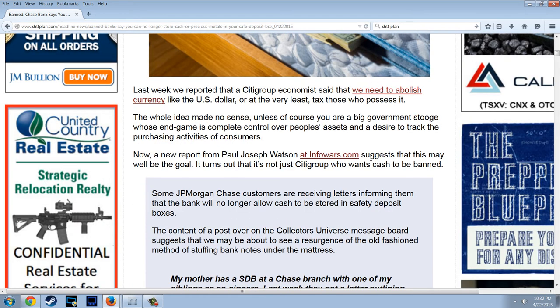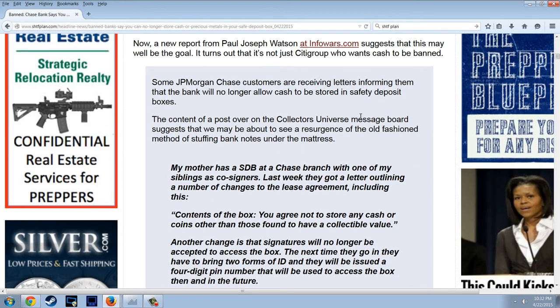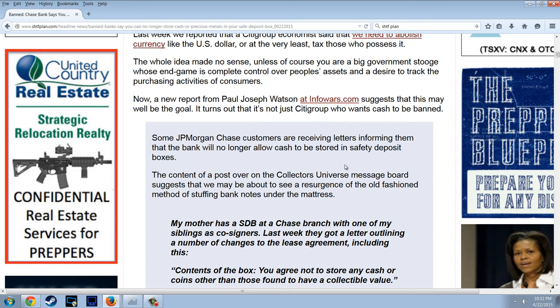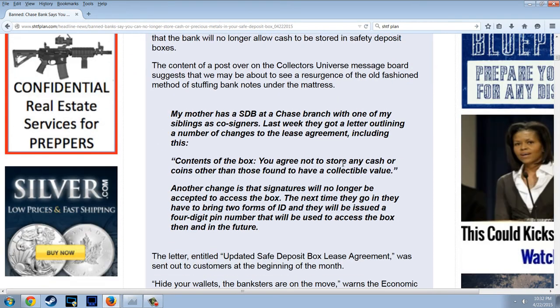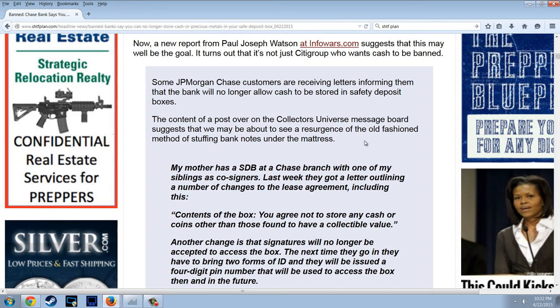Last week we reported that a Citigroup economist said: 'We need to abolish currency, like the U.S. dollar, or at least tax those who possess it.' The whole idea made no sense unless you are a big government stooge whose endgame is complete control over people's assets and a desire to track purchasing activities. Now a new report from Paul Joseph Watson at Infowars.com suggests that this may well be the goal — it turns out it's not just Citigroup who wants cash to be banned. Some J.P. Morgan Chase customers are receiving letters informing them that the bank will no longer allow cash to be stored in safe deposit boxes.